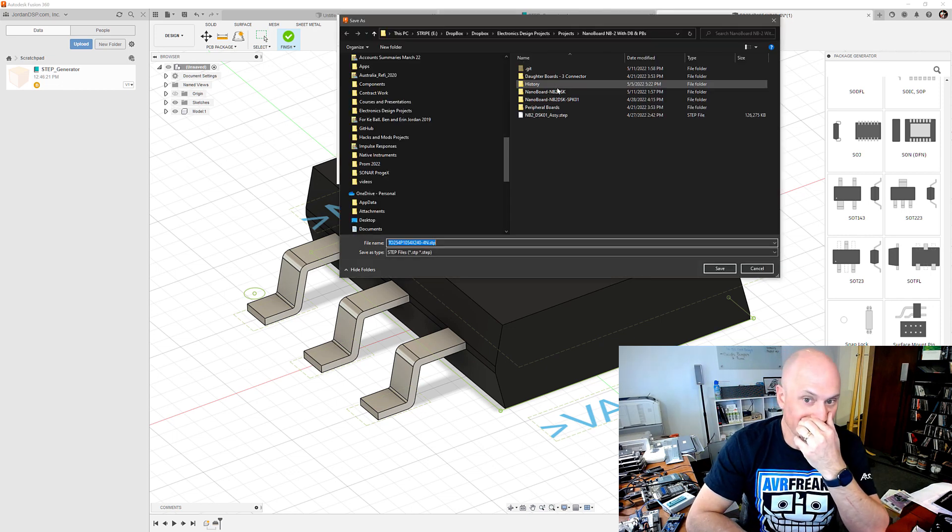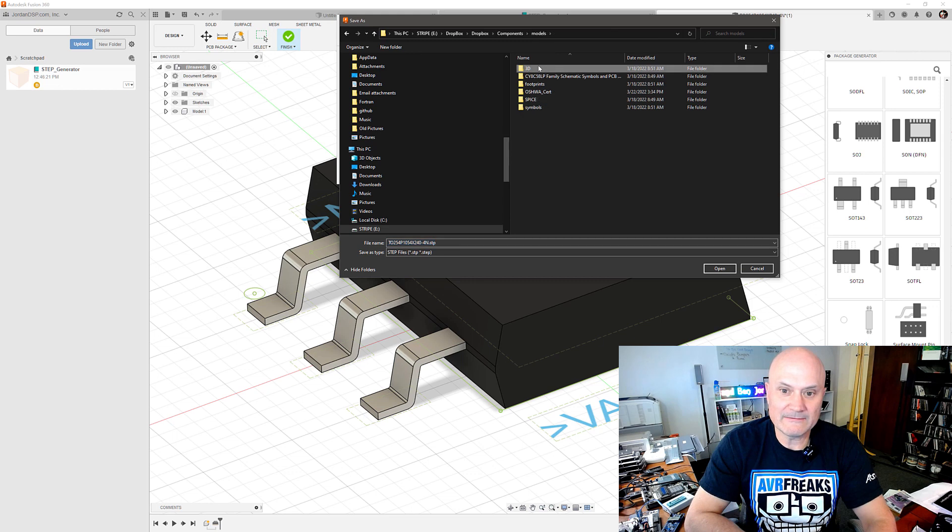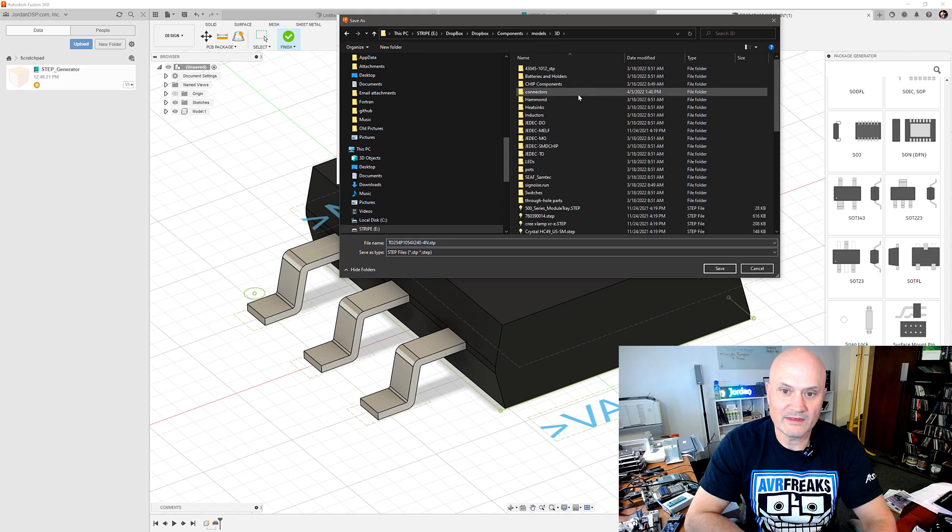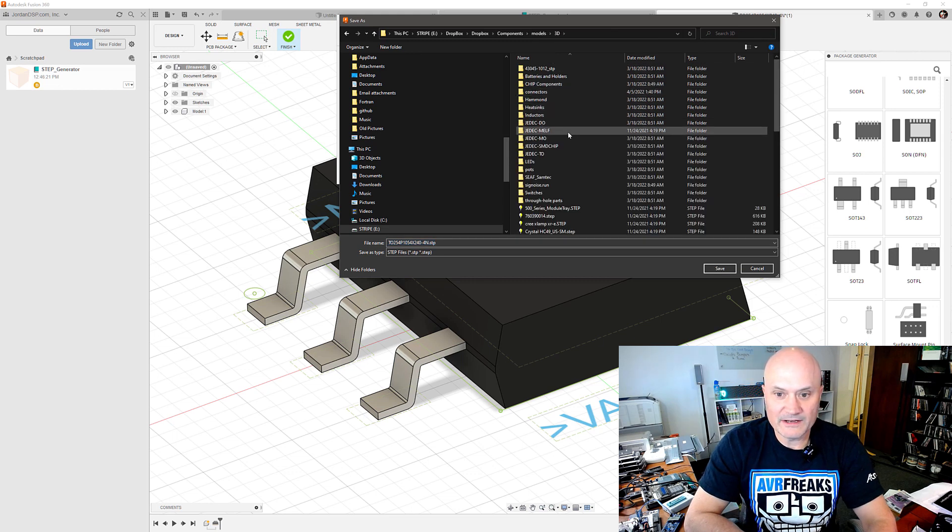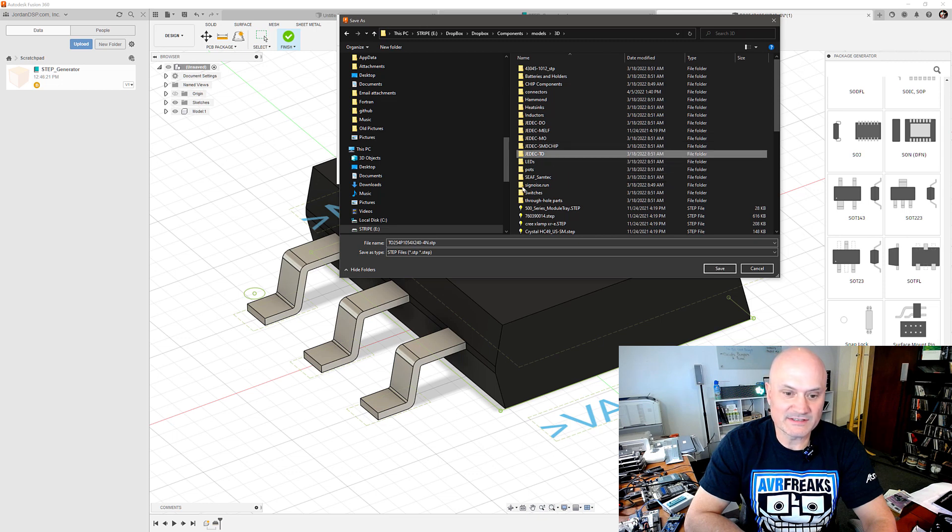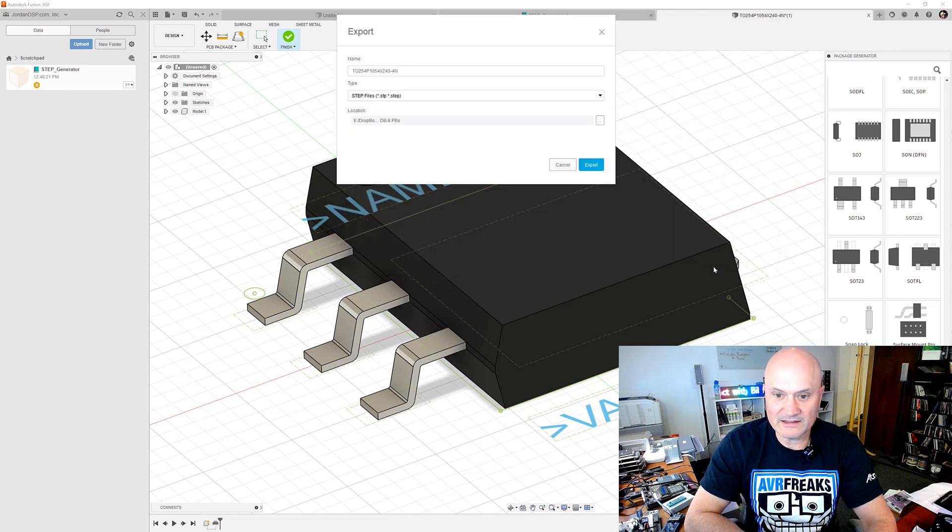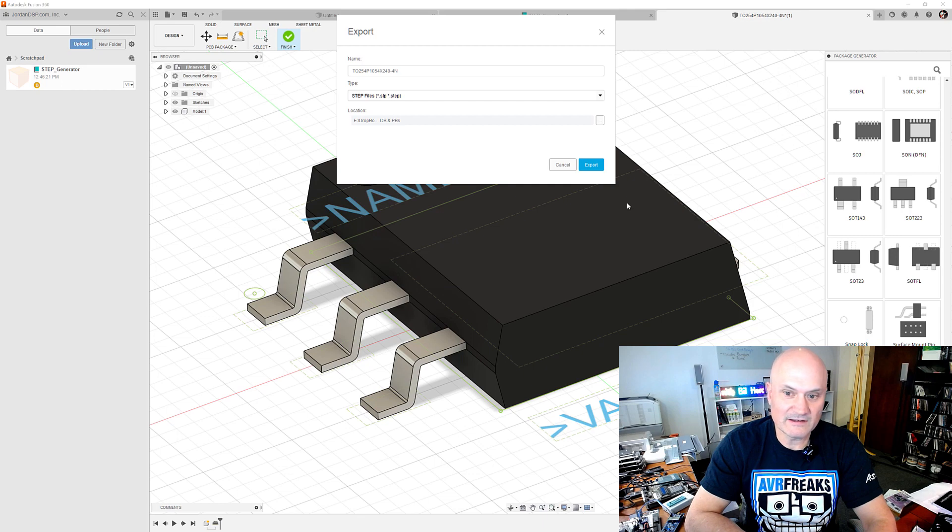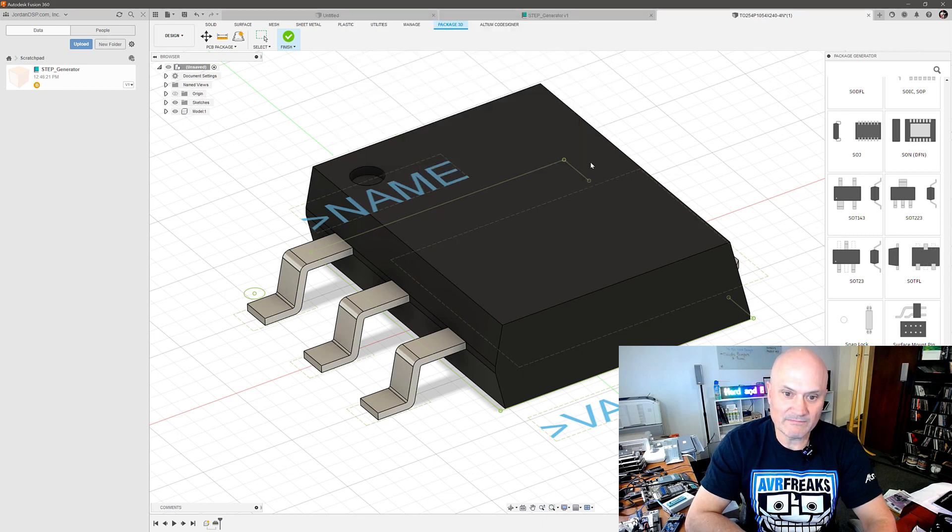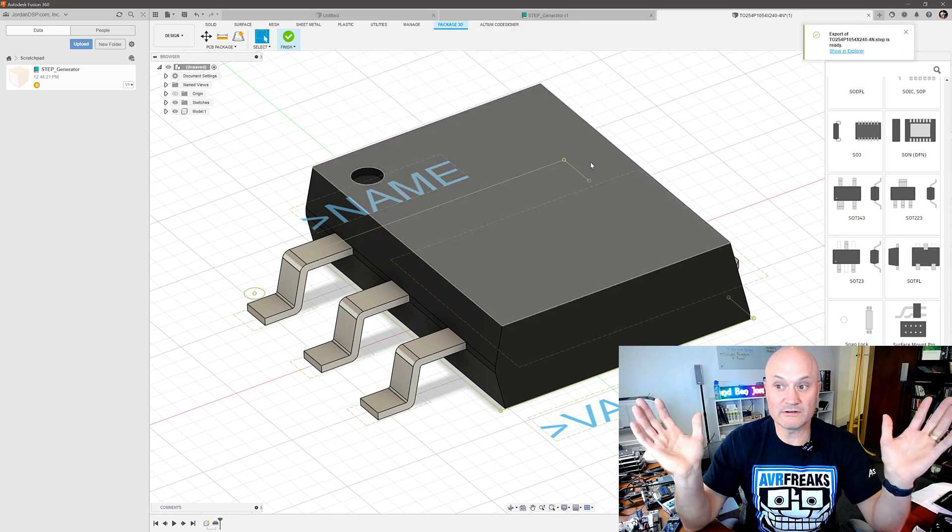And in here I'm going to go for JEDEC transistor outlines because this is a TO-254 or d-pack, so I'm just going to save it there as a step file. I click save and then export and that's all there is to it.